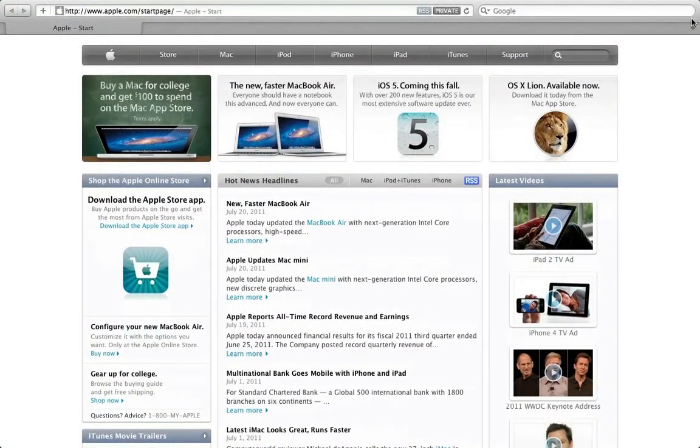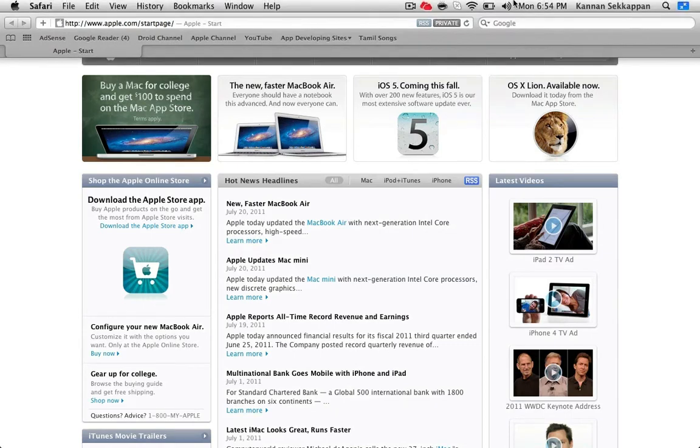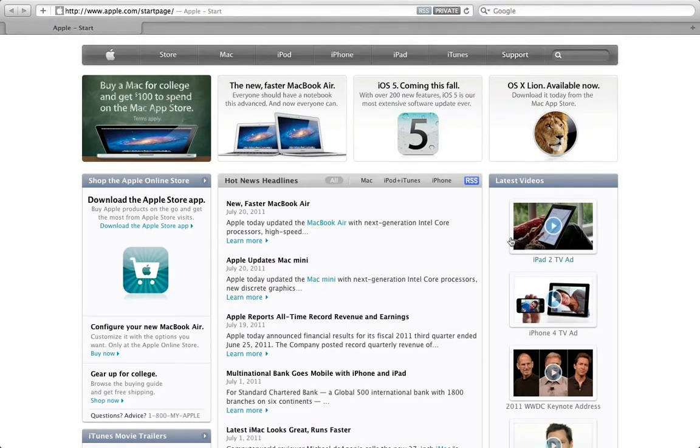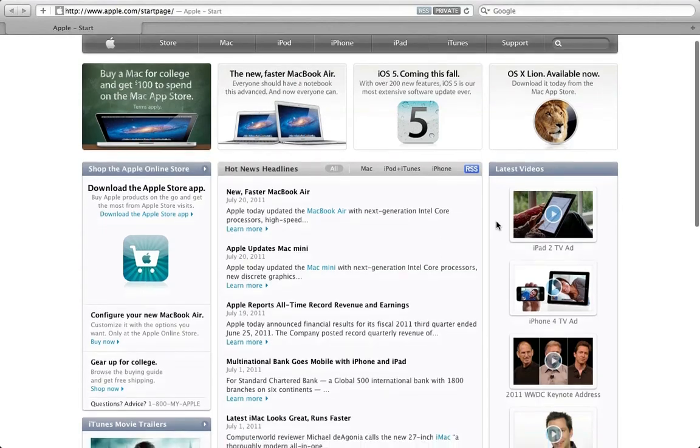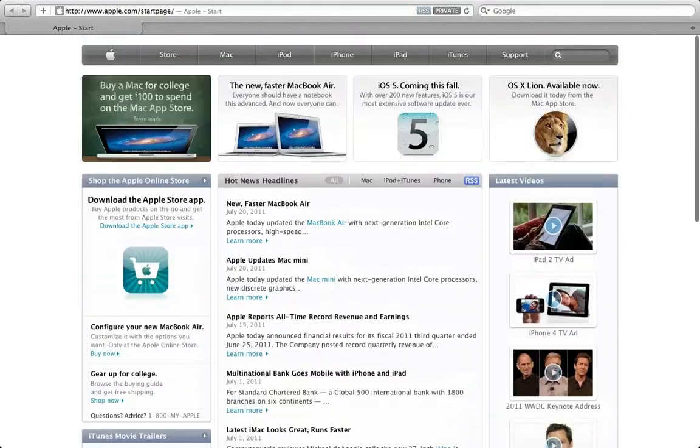And the dock goes away and you have a huge space to view your webpage. And you can just move your thing to the top and you can see all your bookmarks and a bunch of other stuff. That's pretty much it for full screen.